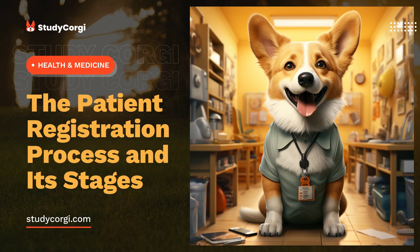In other words, if the individual is in a clear mind and one's complaints do not interfere with the registration procedure, then it can be done during the treatment. The patient registration process is also the starting point for creating a medical record that stores all medically related information.